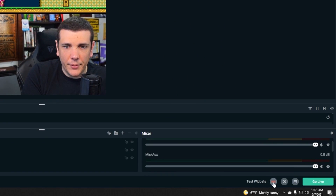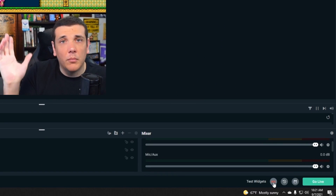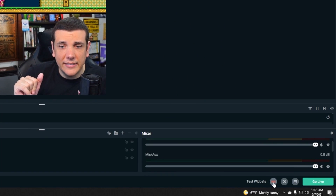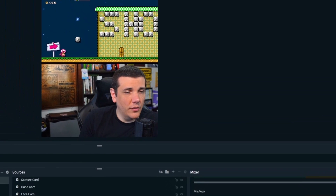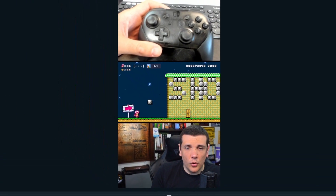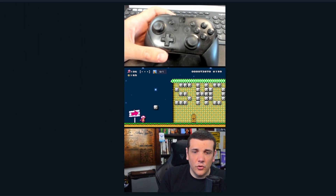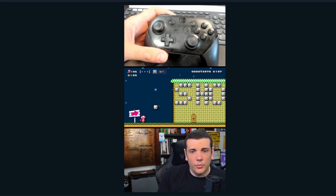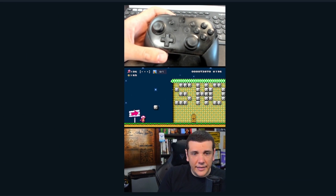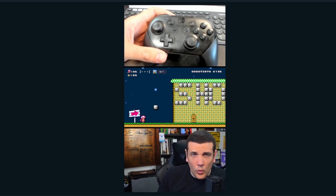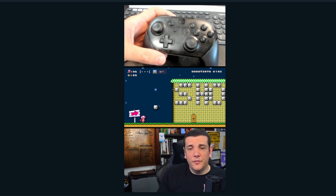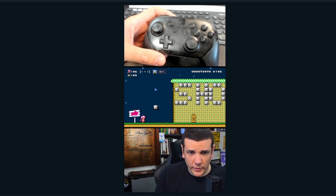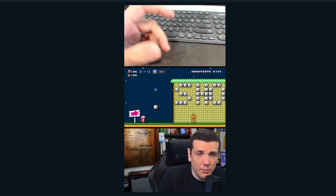Now all you have to do is hit record in the bottom corner, complete recording your content however you like, and when you stop recording you'll have your full video in HD already vertically aligned just how you want it. Then you can cut down your video in a video editor for a quick export and upload.